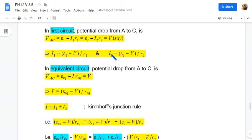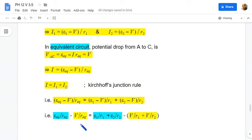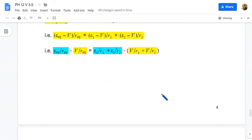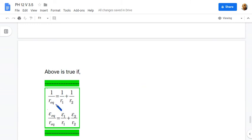Using the expressions for I1, I2, and I, we get: E-equivalent divided by r-equivalent minus V divided by r-equivalent equals E1 divided by r1 plus E2 divided by r2 minus V divided by r1 minus V divided by r2. This relation is satisfied if 1 divided by r-equivalent equals 1 divided by r1 plus 1 divided by r2, and E-equivalent divided by r-equivalent equals E1 divided by r1 plus E2 divided by r2.